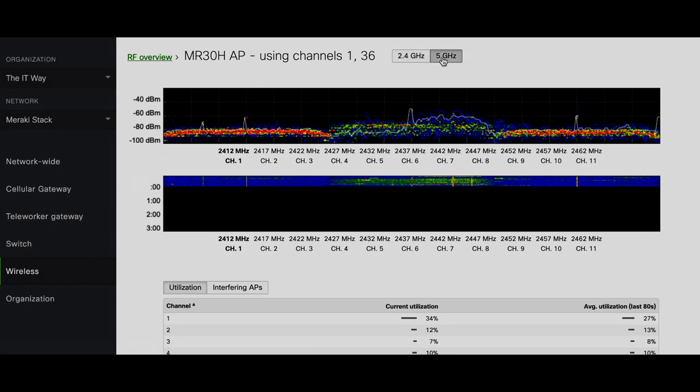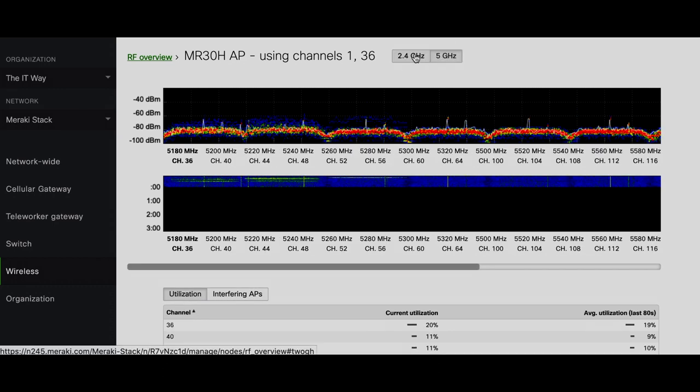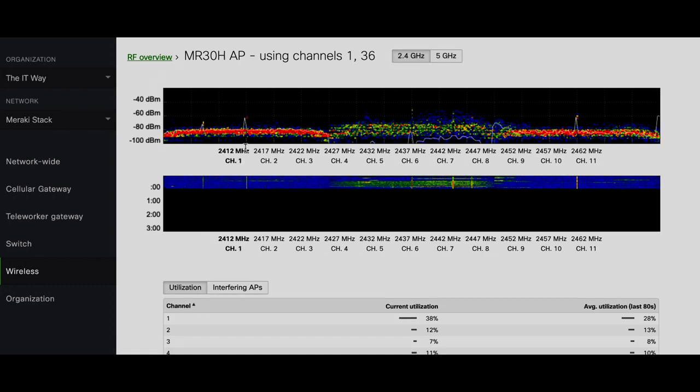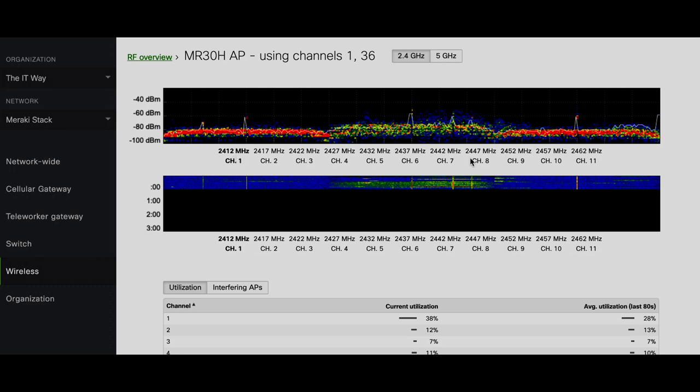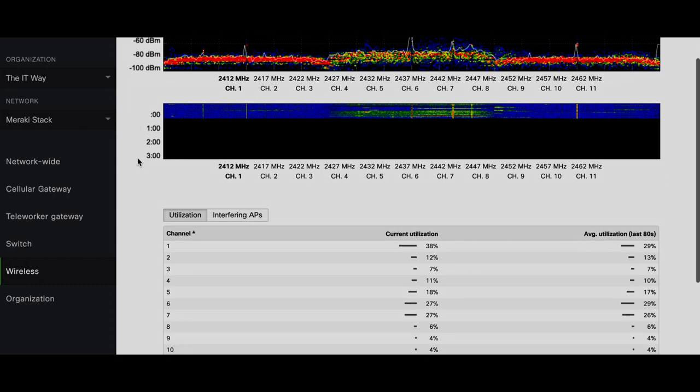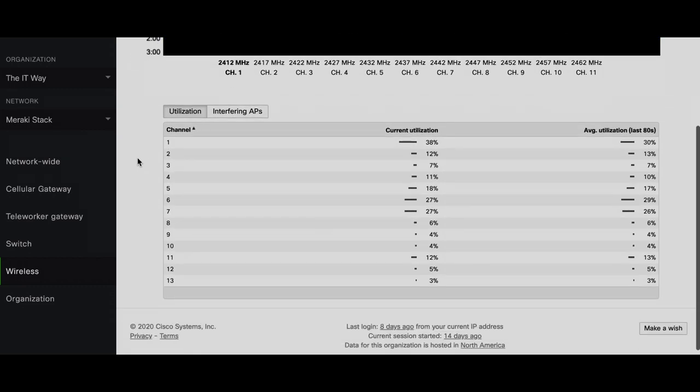You can select and change from 2.4 to 5 GHz. We're gonna start with 2.4. This is the spectrum that we have in the 11 channels, from channel 1 to channel 11 which is the one supported by 2.4 GHz, and here we have the two different options.